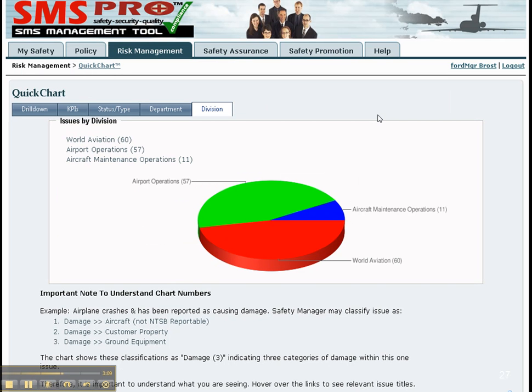SMS Pro is a scalable solution. Multiple divisions can belong to a company. Again, divisions may be geographical or functional. Top management can also learn a lot from drilling into each division.